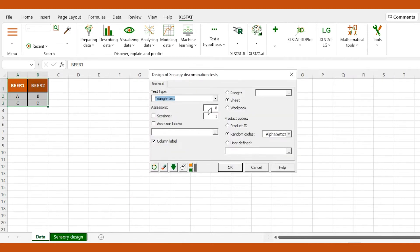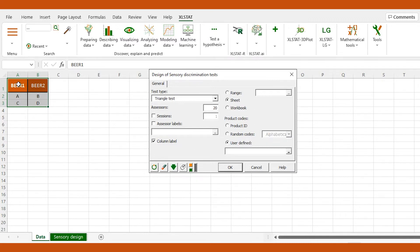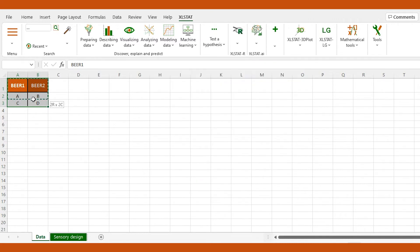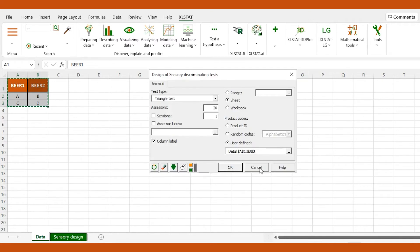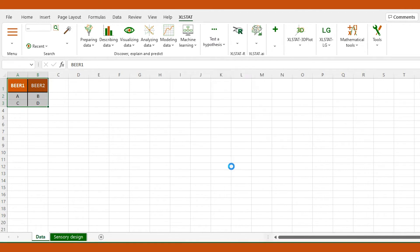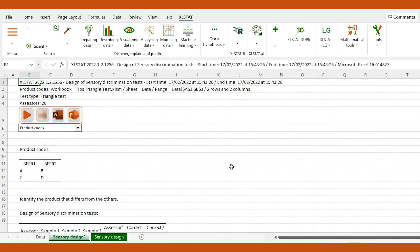We make sure the triangle test is selected and set the number of assessors for our experiment, here 20. We select our data in the user-defined box, then click OK. Now the experiment is ready to be carried out.